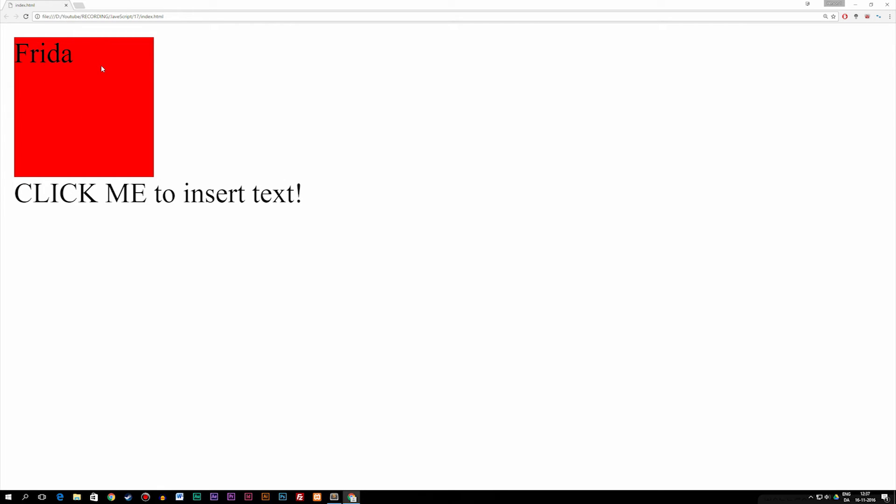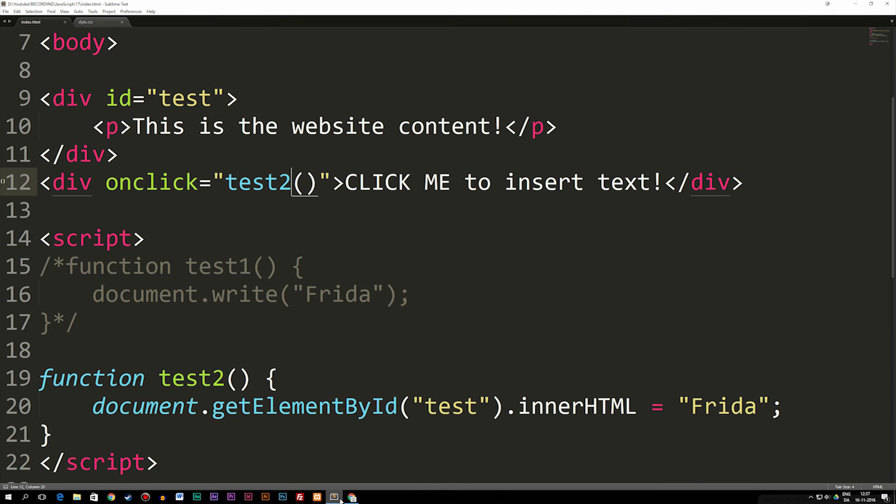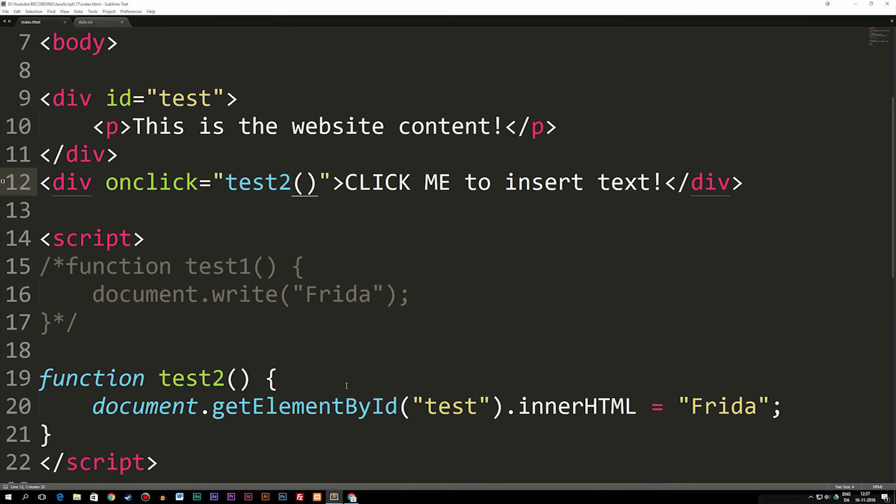The basic idea here is that you should not be using document.write when you want to create an actual website. We've been using it so far just to test, and I just want to make that clear because I've seen some people ask me questions regarding document.write because it deletes stuff on the website. If you want to insert text or HTML elements inside your website, you should be using innerHTML instead.